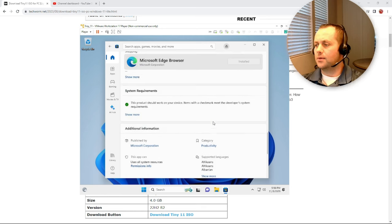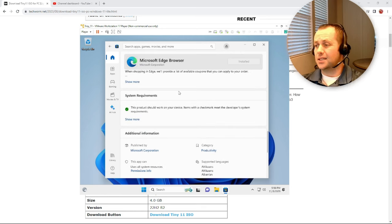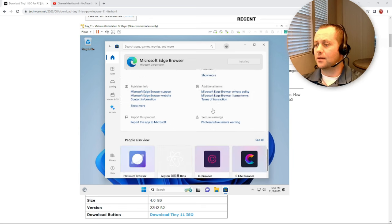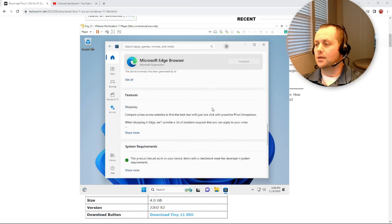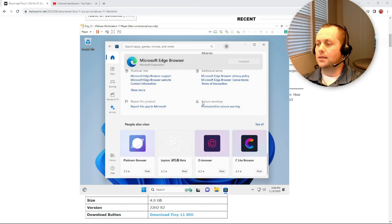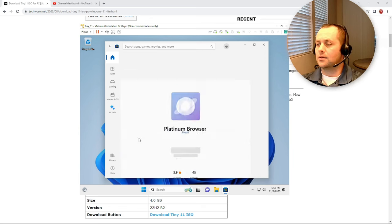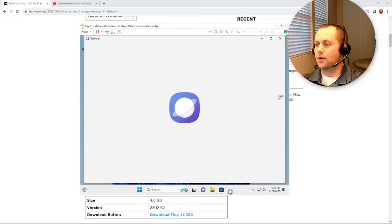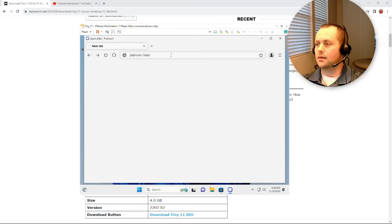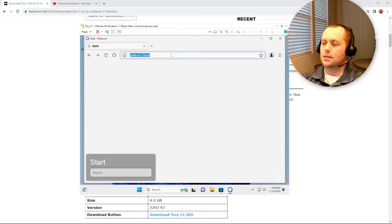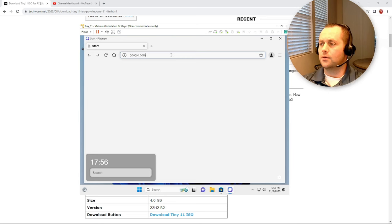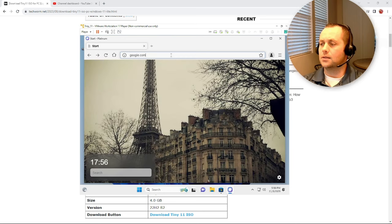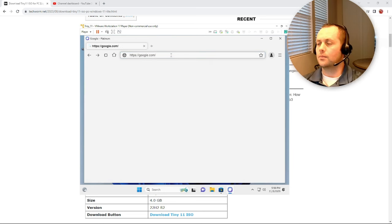Or maybe this is just an issue with Tiny 11, I'm not sure. So what I did was I installed this little Platinum browser and I'm able to open that. So from here maybe we can get to Google and install Chrome.